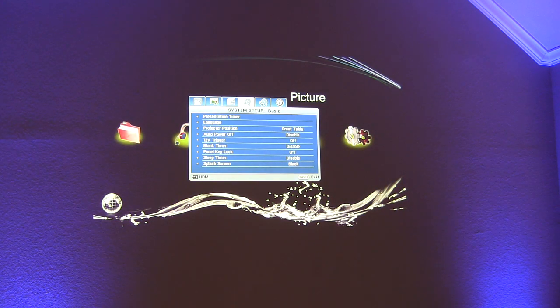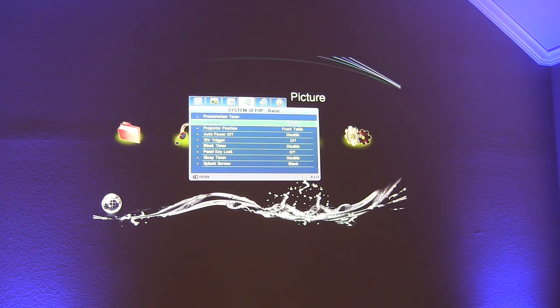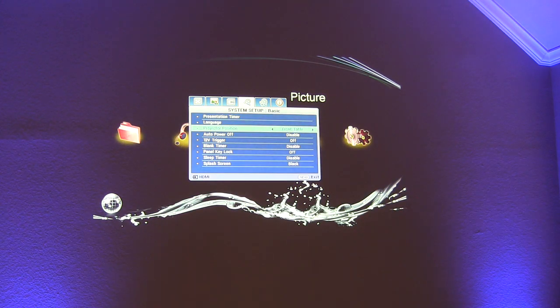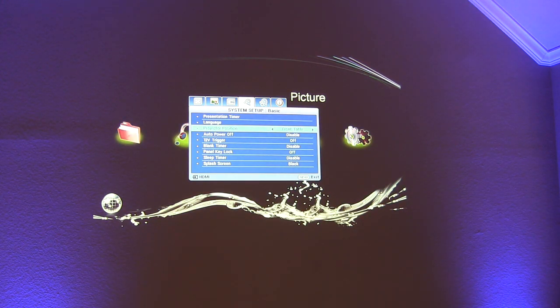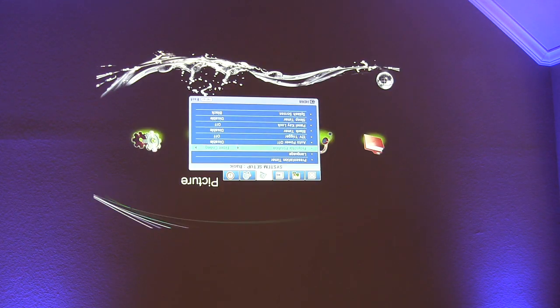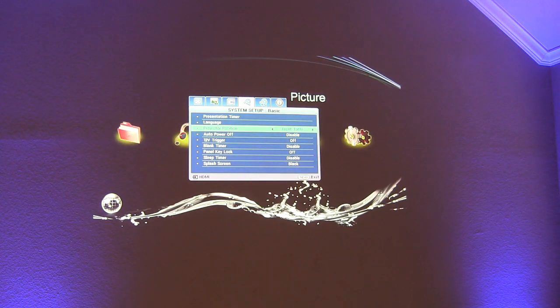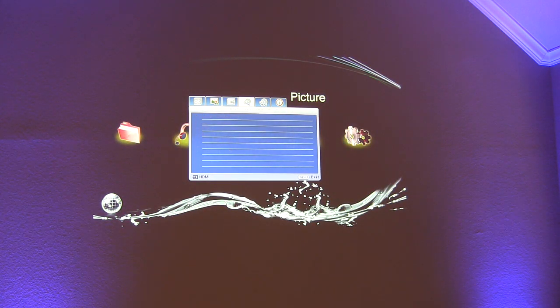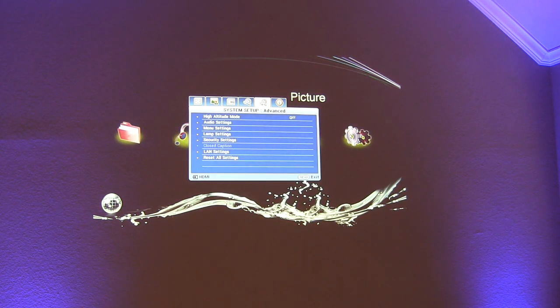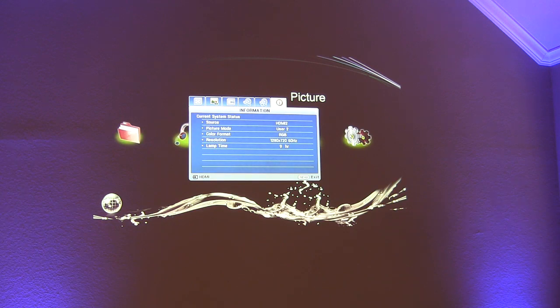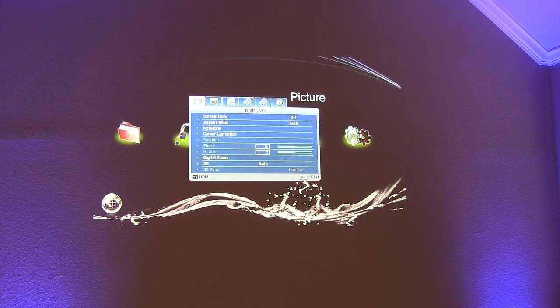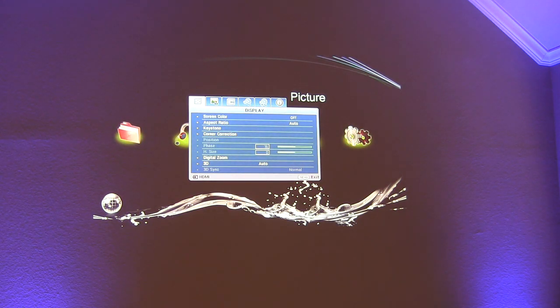In addition one more thing I just wanted to show is the projector position which allows you to flip the image if you want to put it on a dance floor or rear project. It allows you to do that as well which is pretty standard with any projector. Everything else here is pretty standard. All the features that you would need in order to make any adjustments.